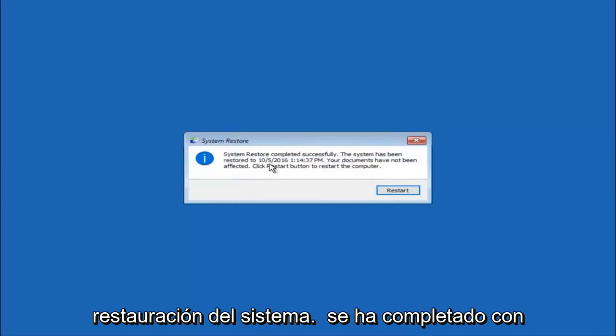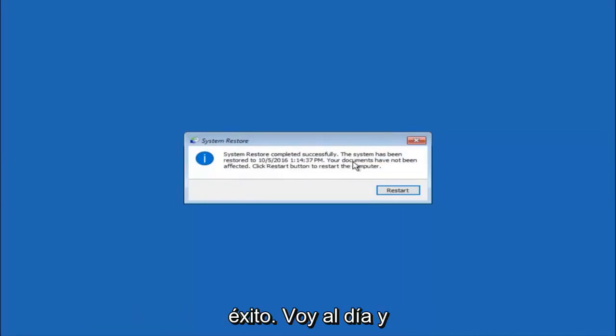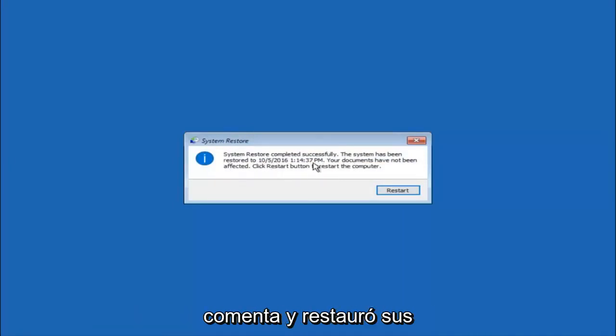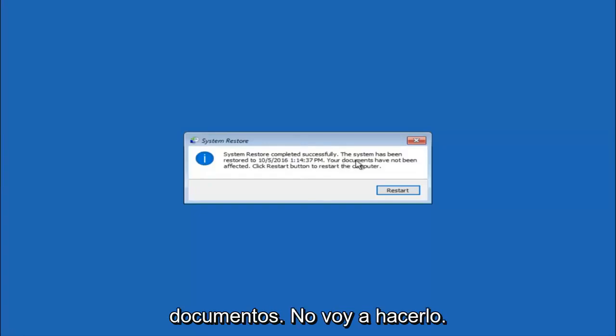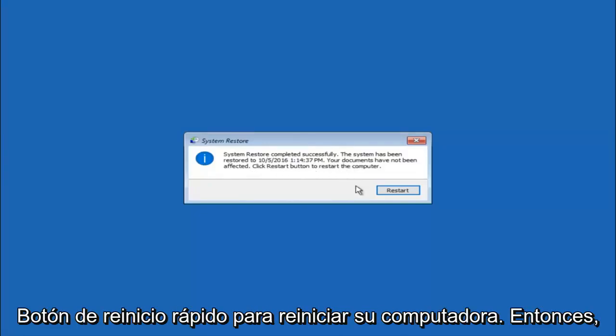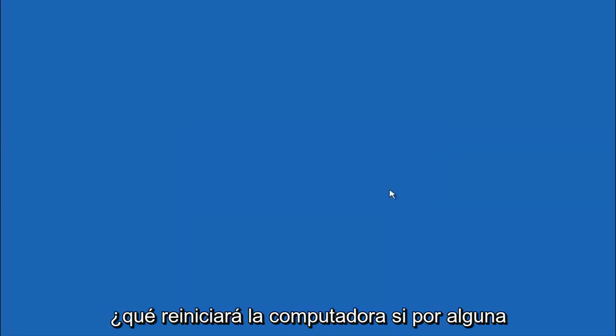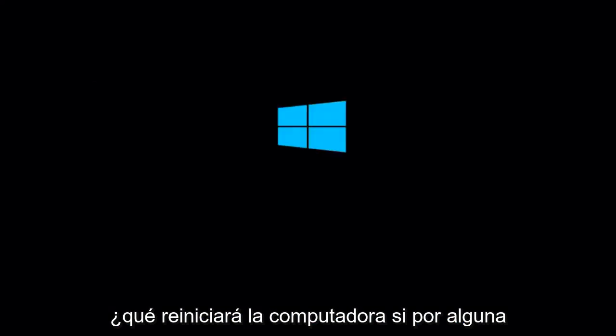Okay so we can see the system restore has completed successfully and we can see the date and time it's been restored to. Your documents have not been affected. Click restart button to restart your computer. So let the computer restart.